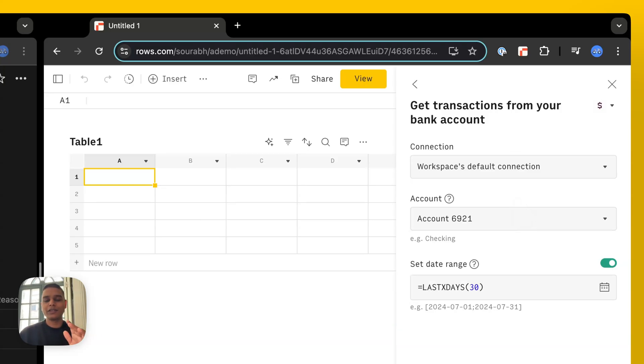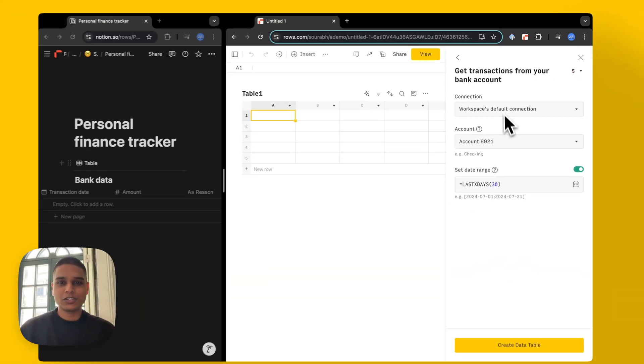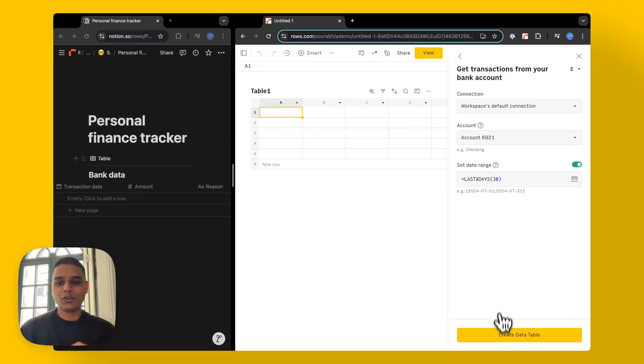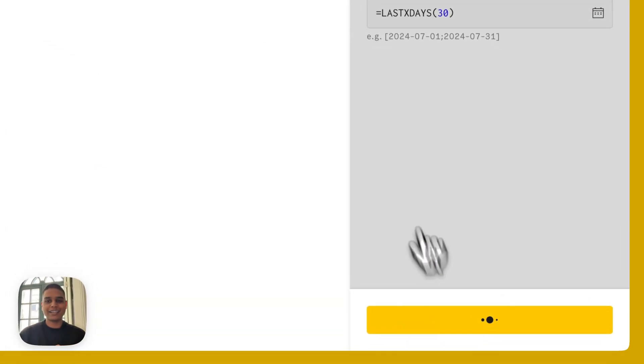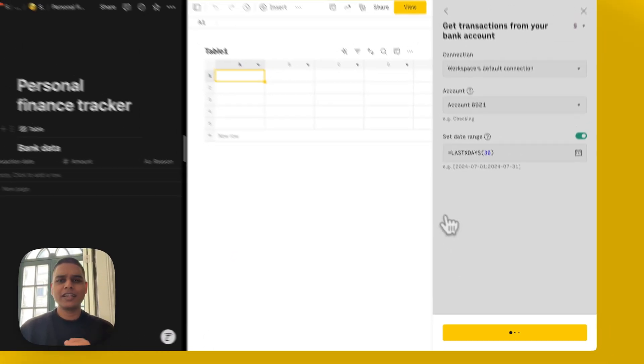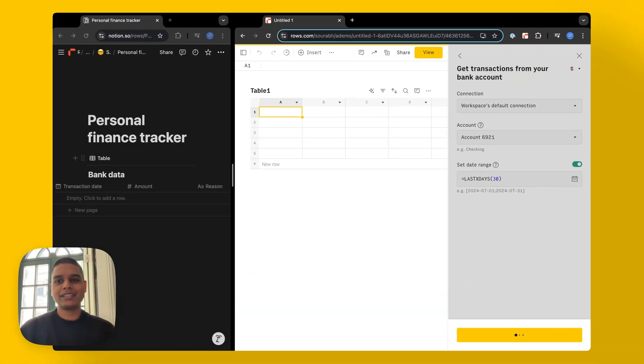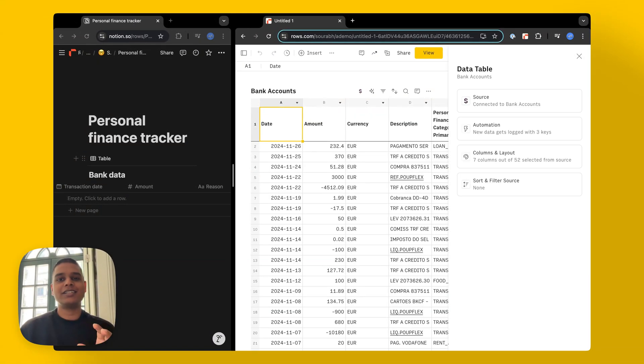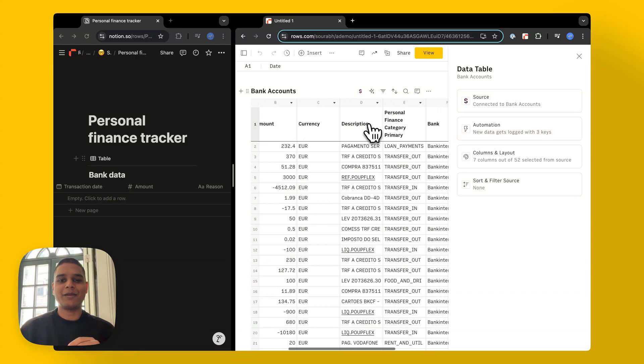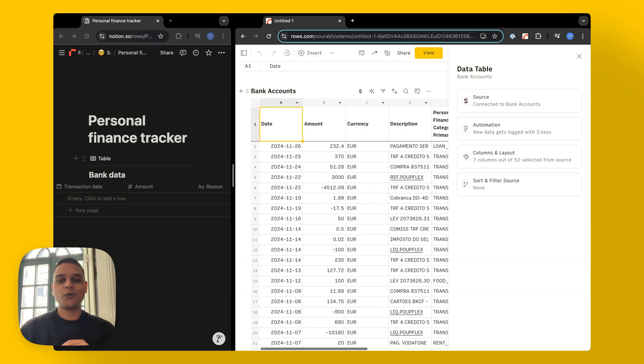In this case, I'm going to leave them as is. Once you're happy with this configuration, you can go ahead and click create data table, give it a couple seconds and you should see the data being shown on the table.